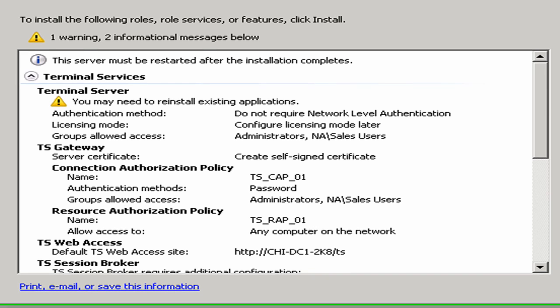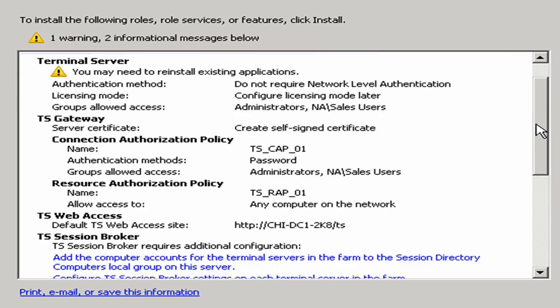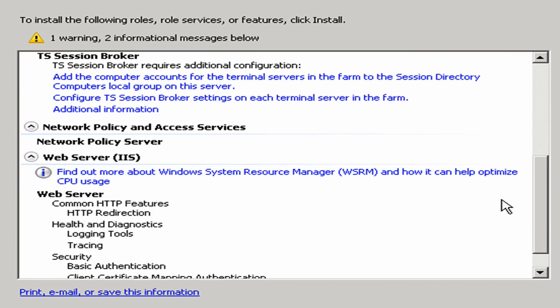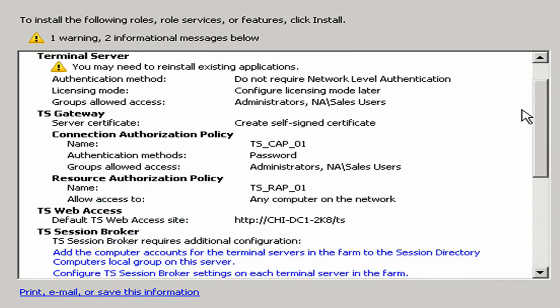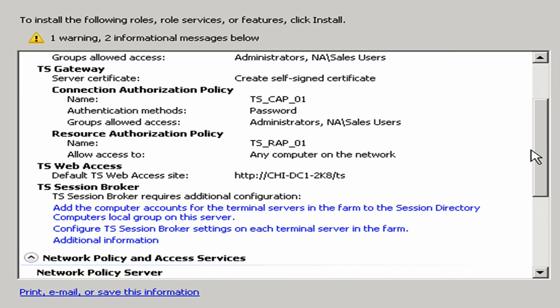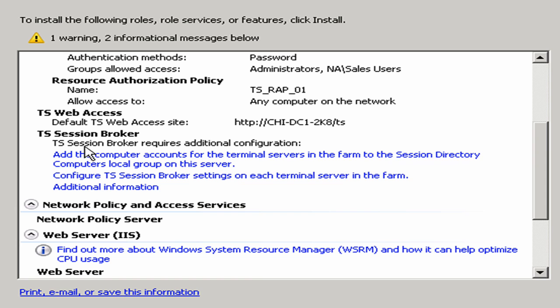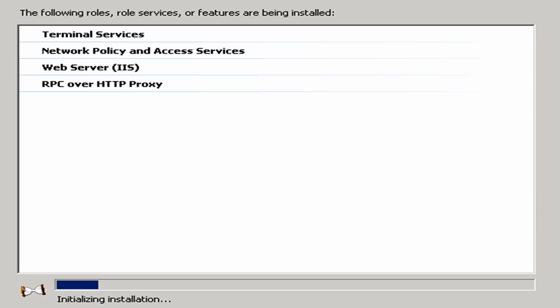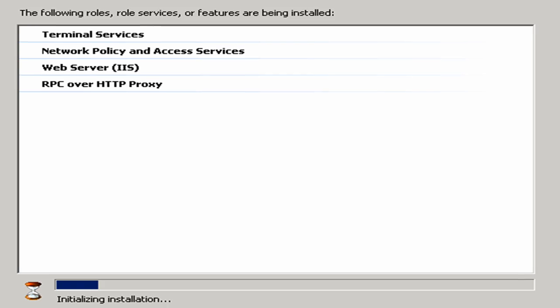Here I get my confirmation screen, where you'll see that there is an awful lot that we're doing here. There's a little warning that I might need to reinstall any existing applications. We knew that was the case and I have not installed the application yet. Under the session broker, it talks about additional configuration that's going to have to happen. You're going to have to add computer accounts for the terminal servers in the farm, and then configure the session broker settings on each server in the farm, as well as some additional information. Let me go ahead and click Install. Since there are a number of things being installed right now, this is going to take a little while. So I'm going to pause the video and come back as soon as this is all complete.